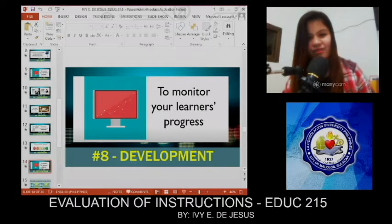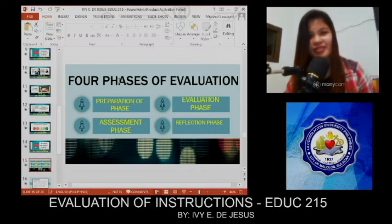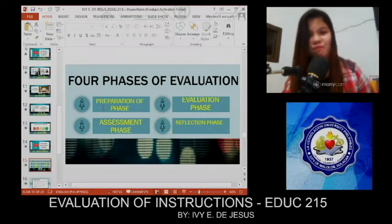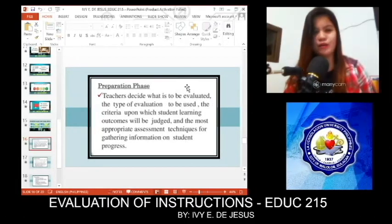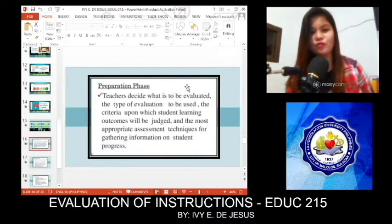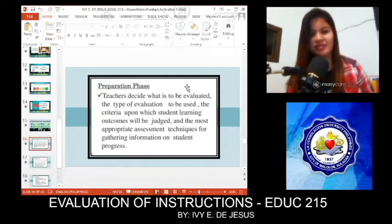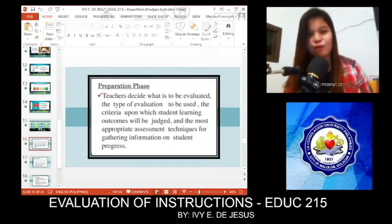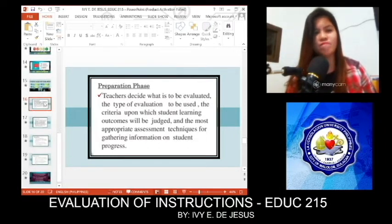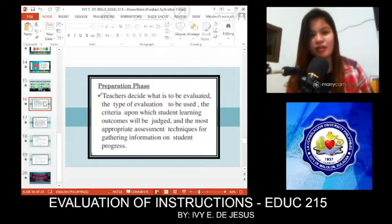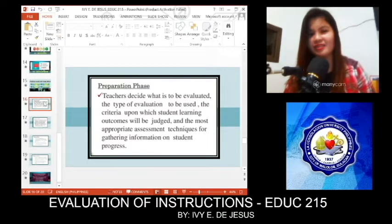And finally, we have the four phases of evaluation. The first one is the Preparation Phase. In the preparation phase, teachers decide what is to be evaluated and the type of evaluation to be used — the criteria upon which student learning outcomes will be judged, and the most appropriate assessment techniques for gathering information on student progress. Because learners have different learning processes, we have to prepare. In DepEd we have the detailed lesson plan, and in TESDA we have the session plan. That is our preparation phase.